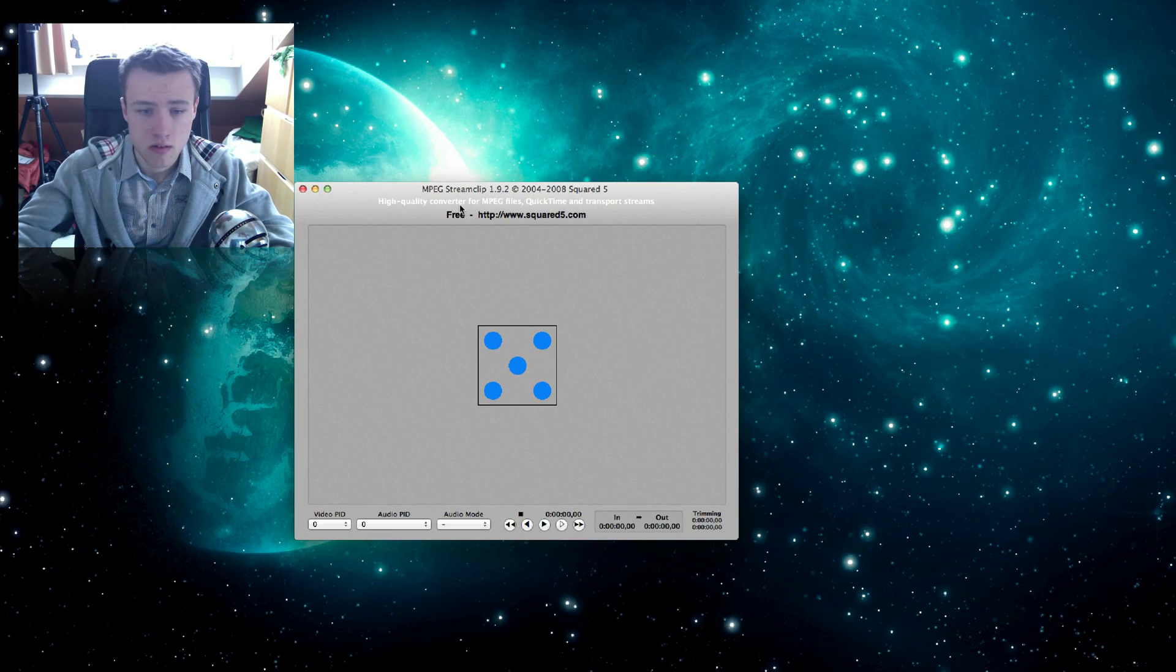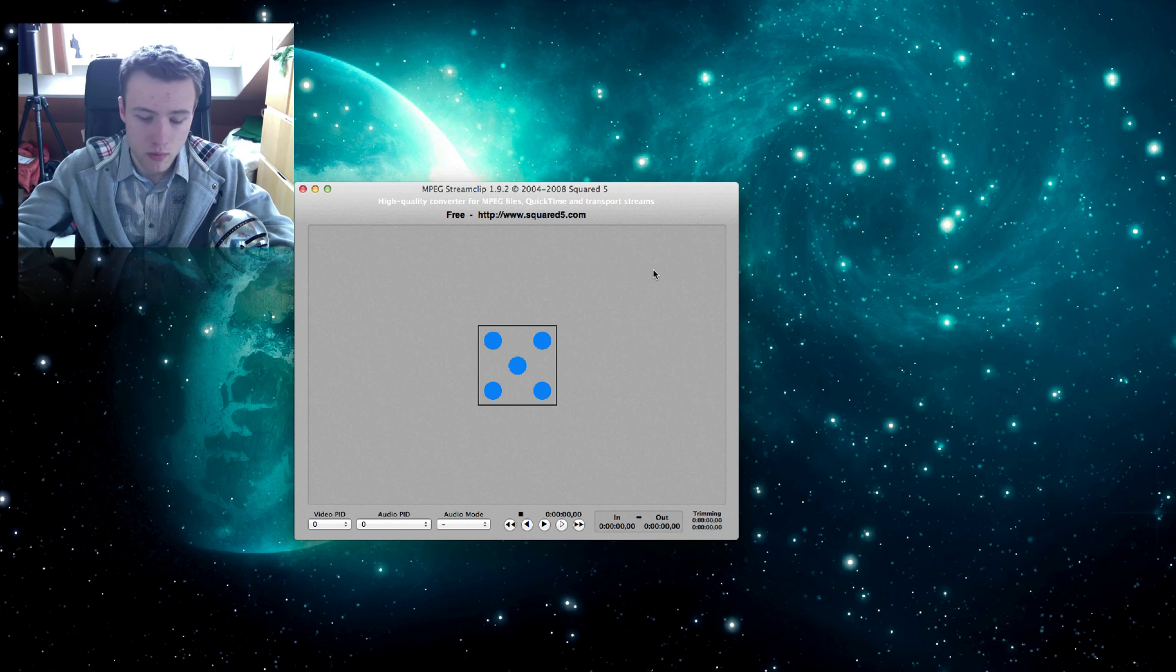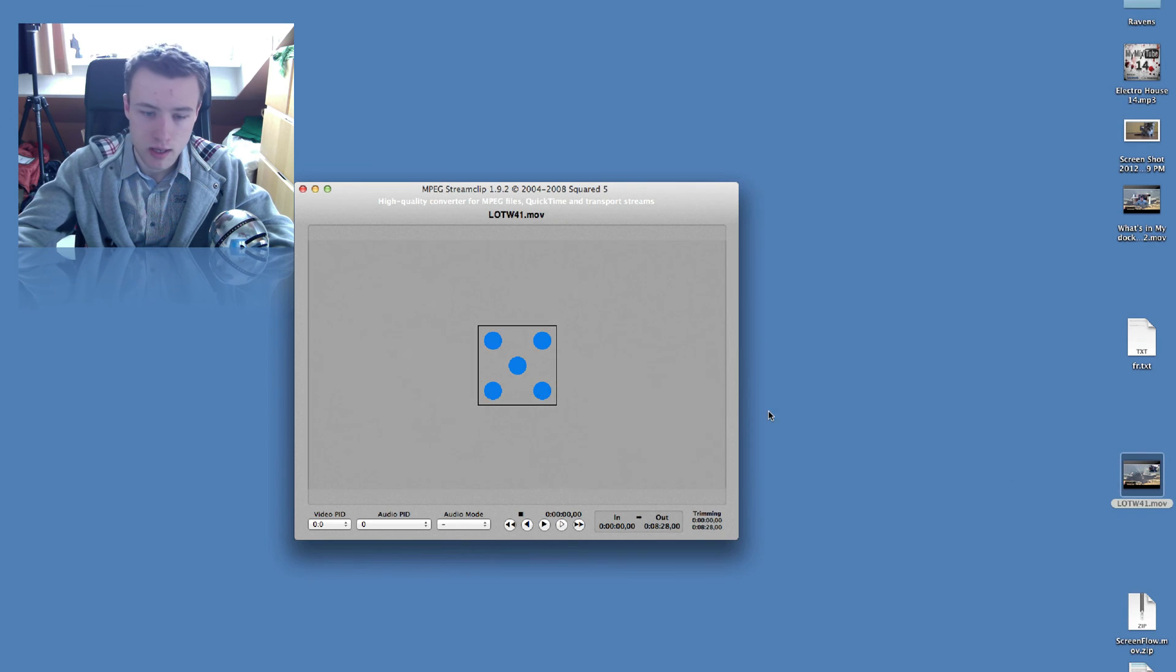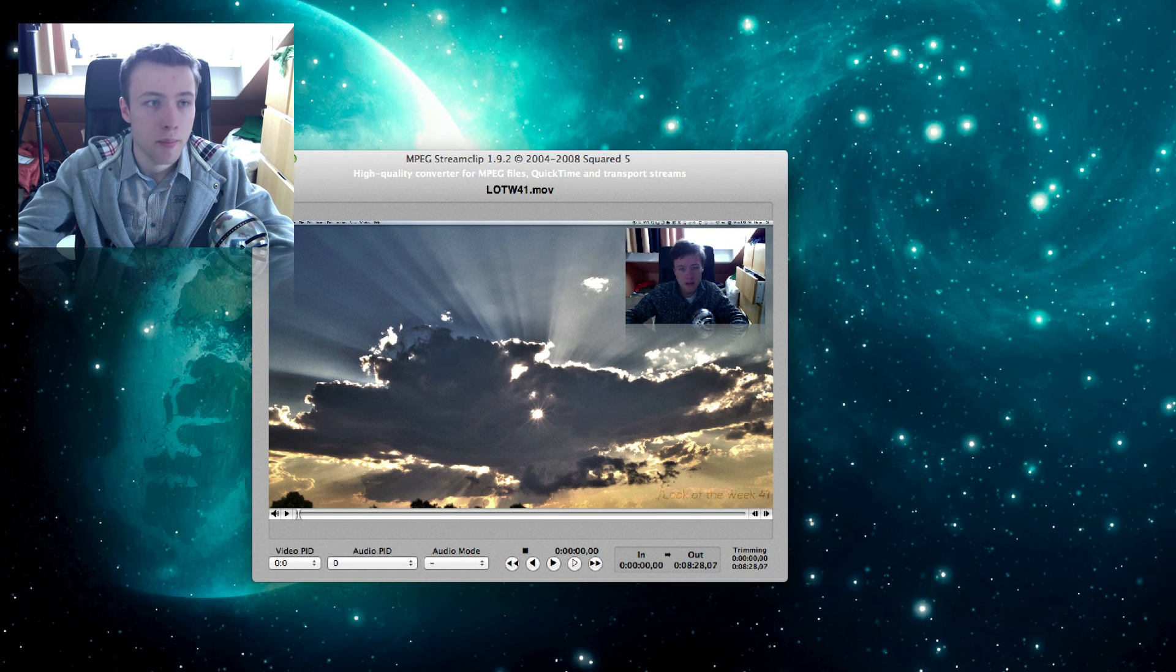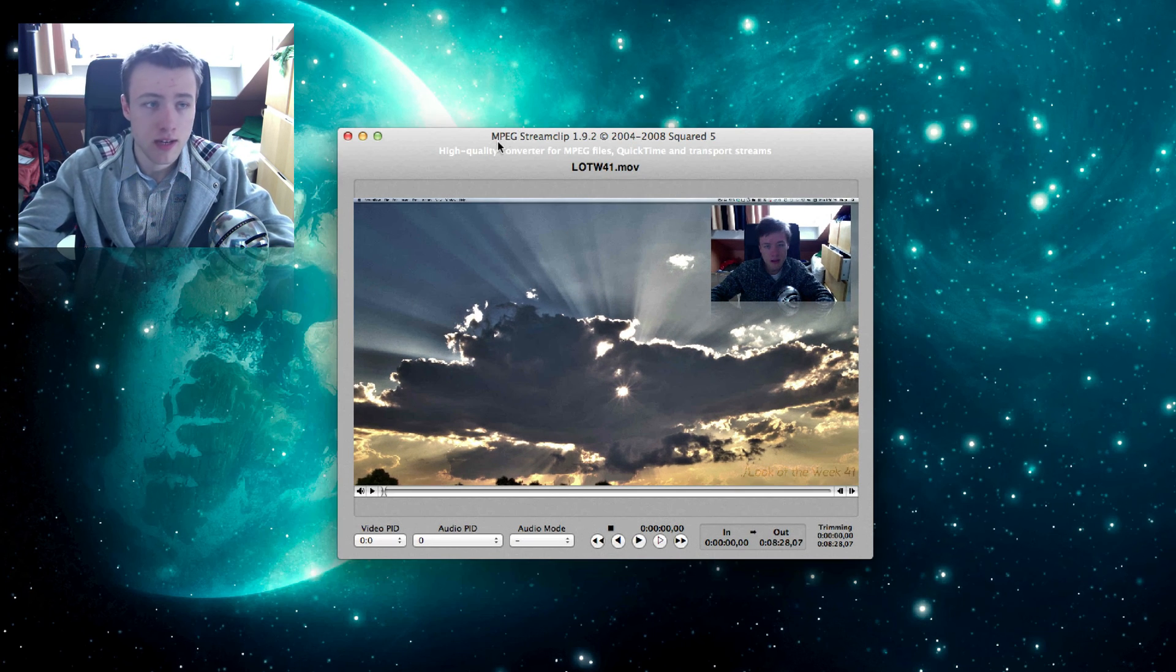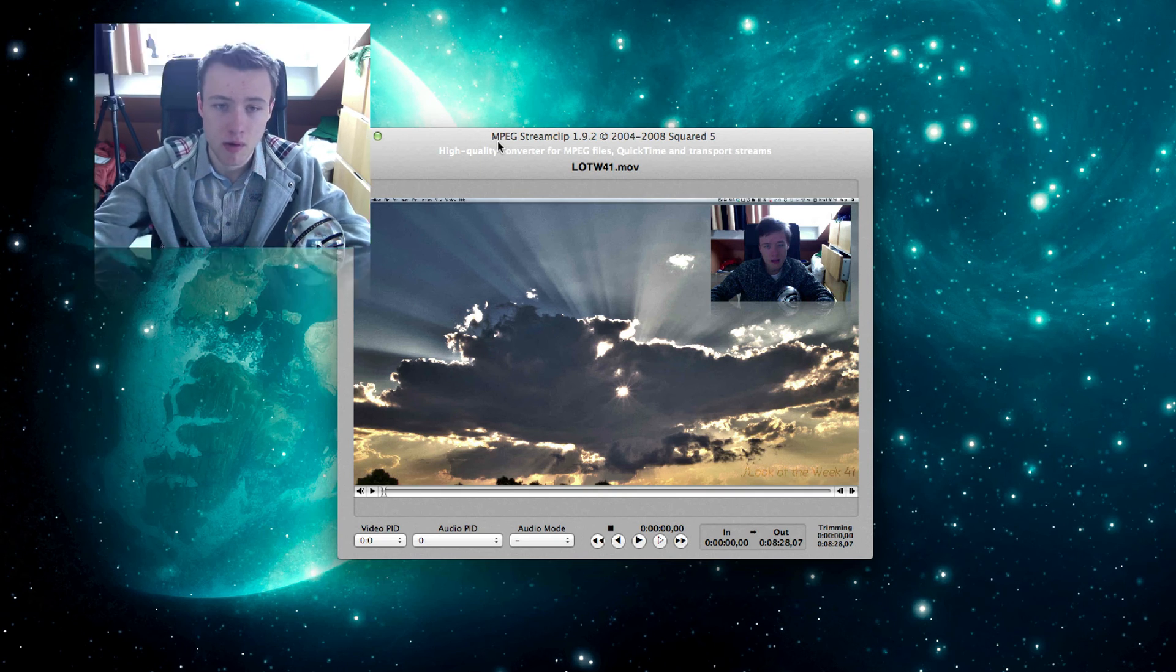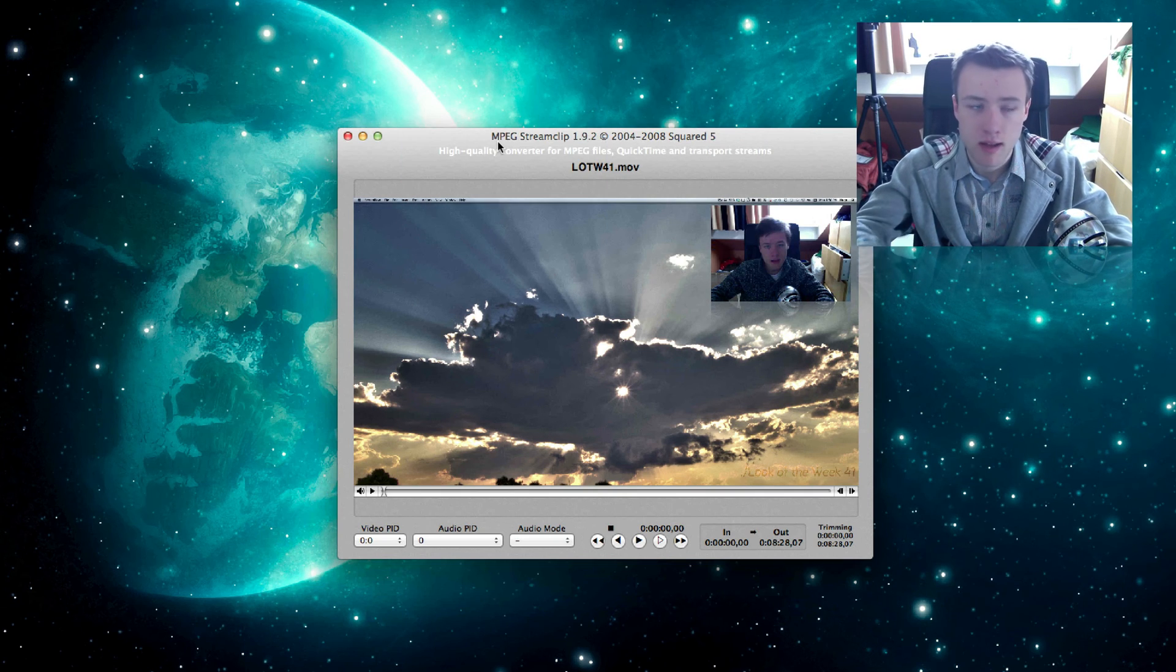No trials or anything, it's just completely free. It's really handy. You can just drag and drop a video inside it. So let's see. Let's put my Look of the Week 41 here in MPEG Stream Clip. And from there on you can re-render the file to make it even smaller file size.